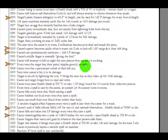Every time the target lies, their penis nipples grow an inch. Penis slash nipples, not penis nipples, though I'm sure that's in here somewhere. So you would pretty much lie all the time if you were a guy, I guess. I don't know if females want longer nipples. Probably not.